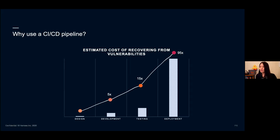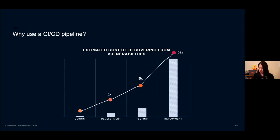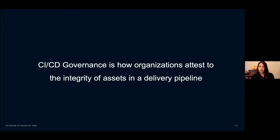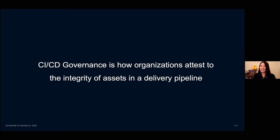This is a good segue into why we might want to automate governance for our software services. That's why I want to talk about automated pipeline governance, or in other words, CICD governance today.